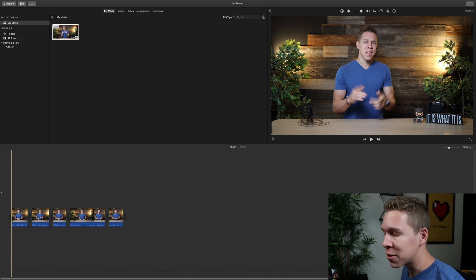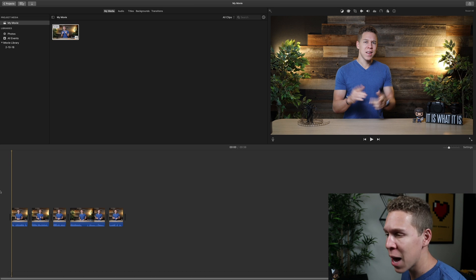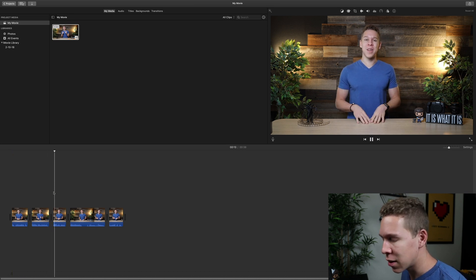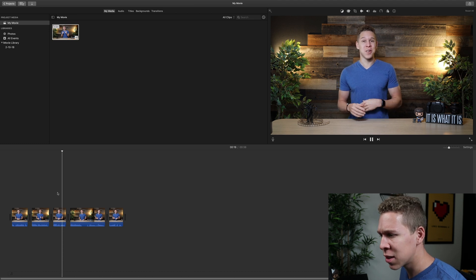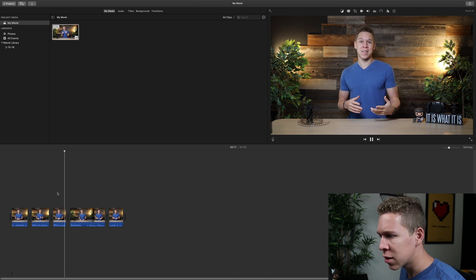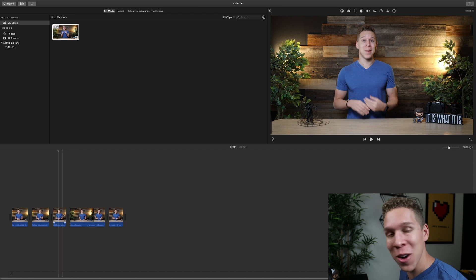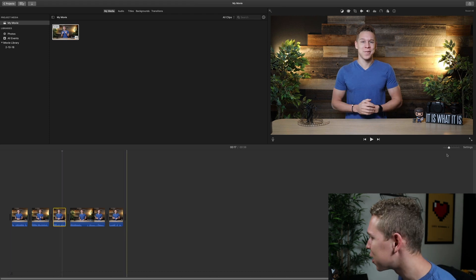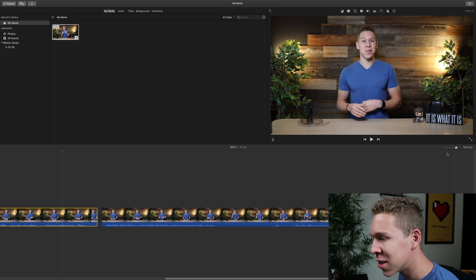Now we're going to find exactly where we want our first zoom to happen. If we play, I believe it is on this clip. That is exactly the clip where we want to start our jump cut zoom. So we're going to select that and zoom in a little bit just to make it easier to see.